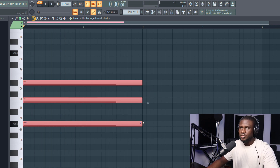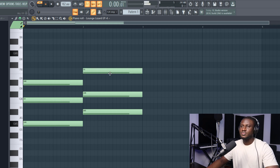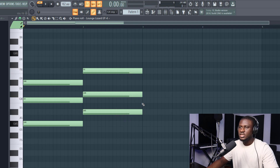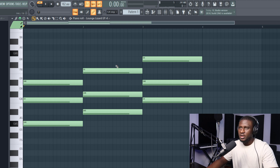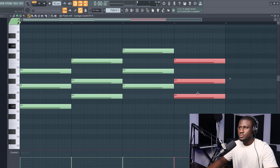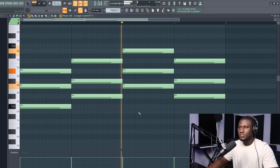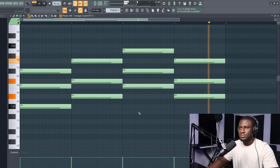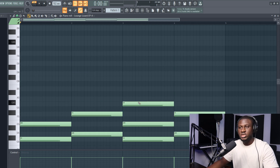Let's reduce the length and play the next chord — one, two, three, four, five. Then let's play another chord, three, four, five, and maybe repeat this chord. Just like that, I've made a chord progression in G sharp major without even knowing the notes that make up G sharp major.